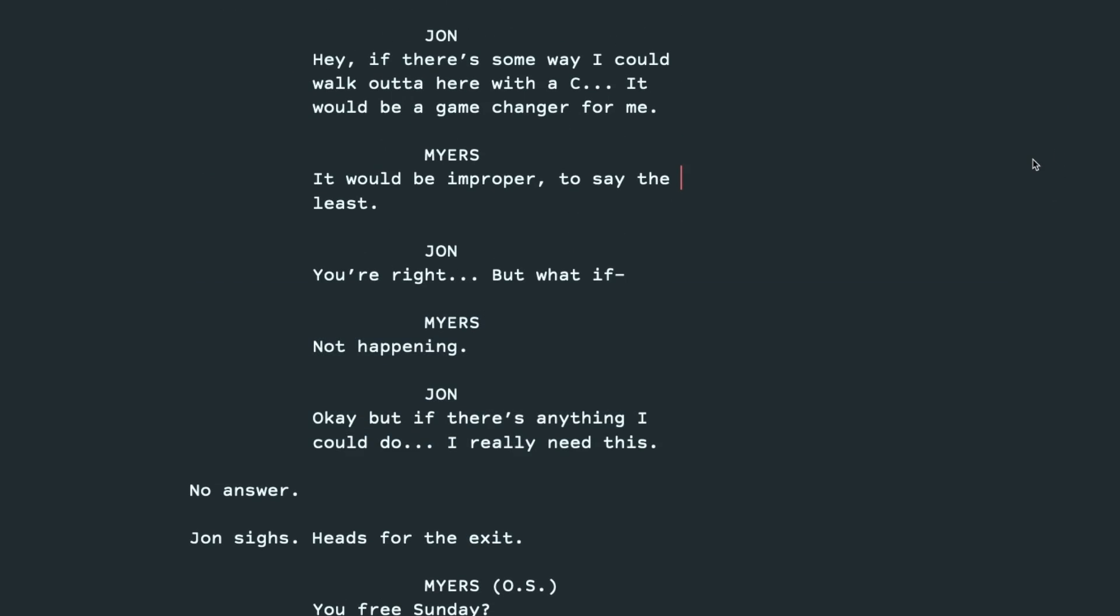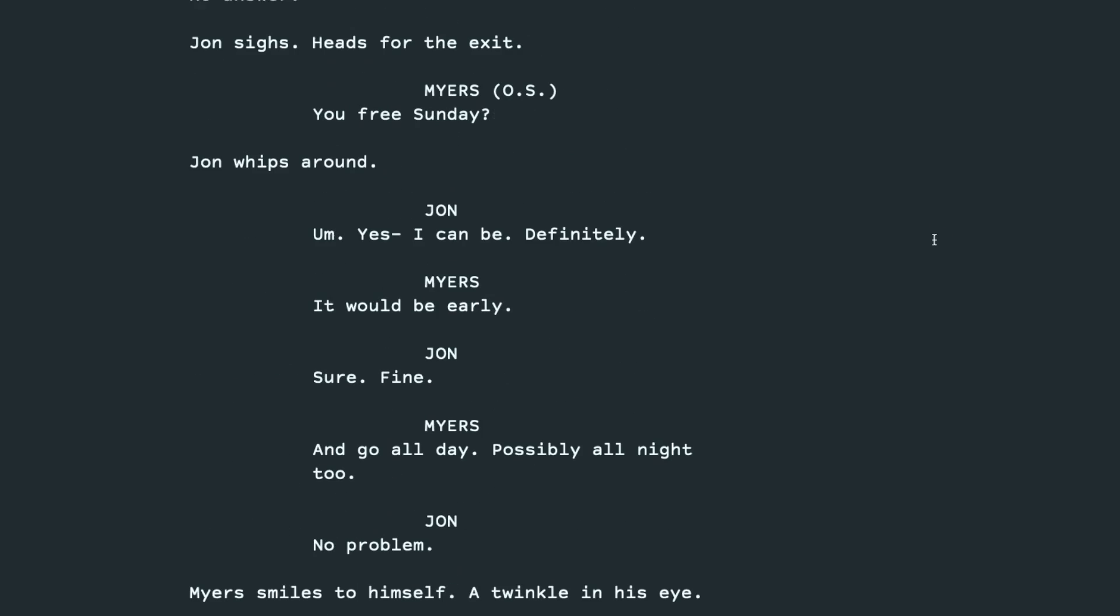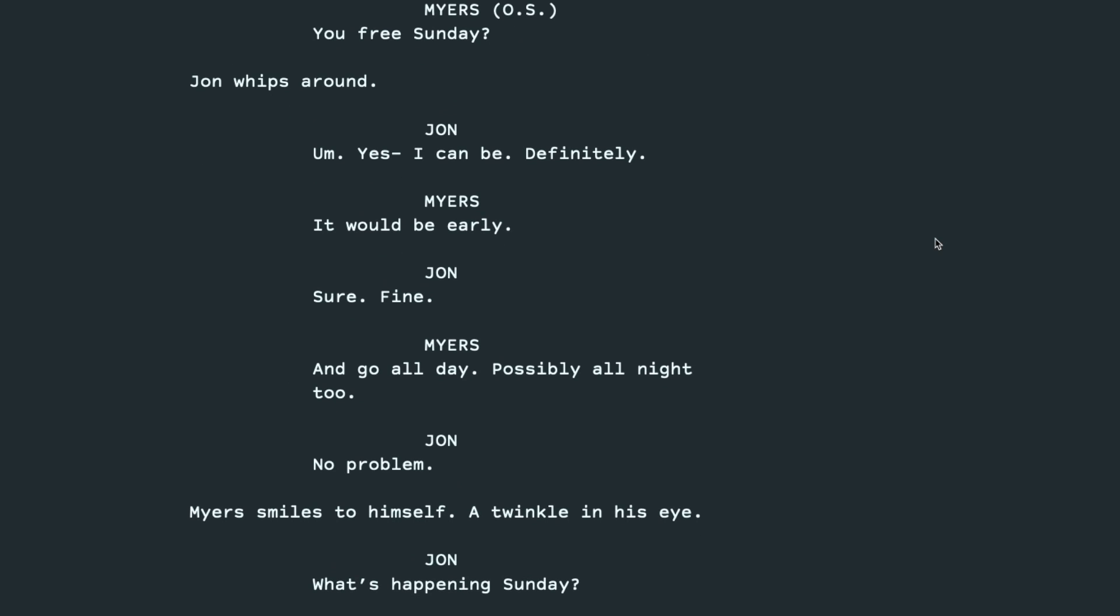Hey, if there's some way I could walk out of here with a C, it would be a game-changer for me. It would be improper, to say the least. You're right, but what if not happening? Okay, but if there's anything I could do. I really need this. No answer. John sighs, heads for the exit. You free Sunday? John whips around. Um, yes, I can be, definitely. It would be early. Sure, fine. And go all day, possibly all night, too. No problem. Myers smiles to himself, a twinkle in his eye.